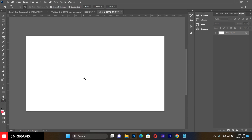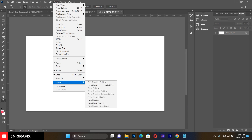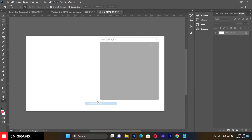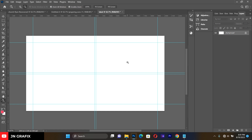This is the background we are going to work on for today's tutorial. Before we begin, I want us to set our guidelines. Go to View, then Guides, then New Guide Layout, so that everything we do is in the right alignment.